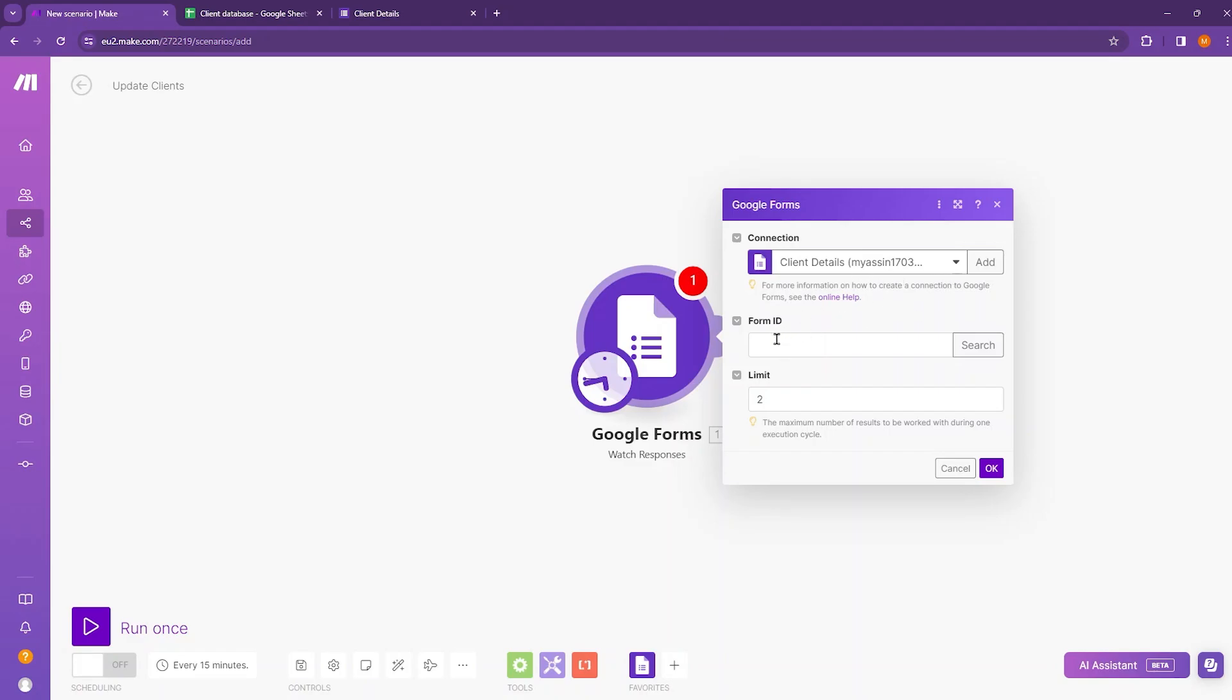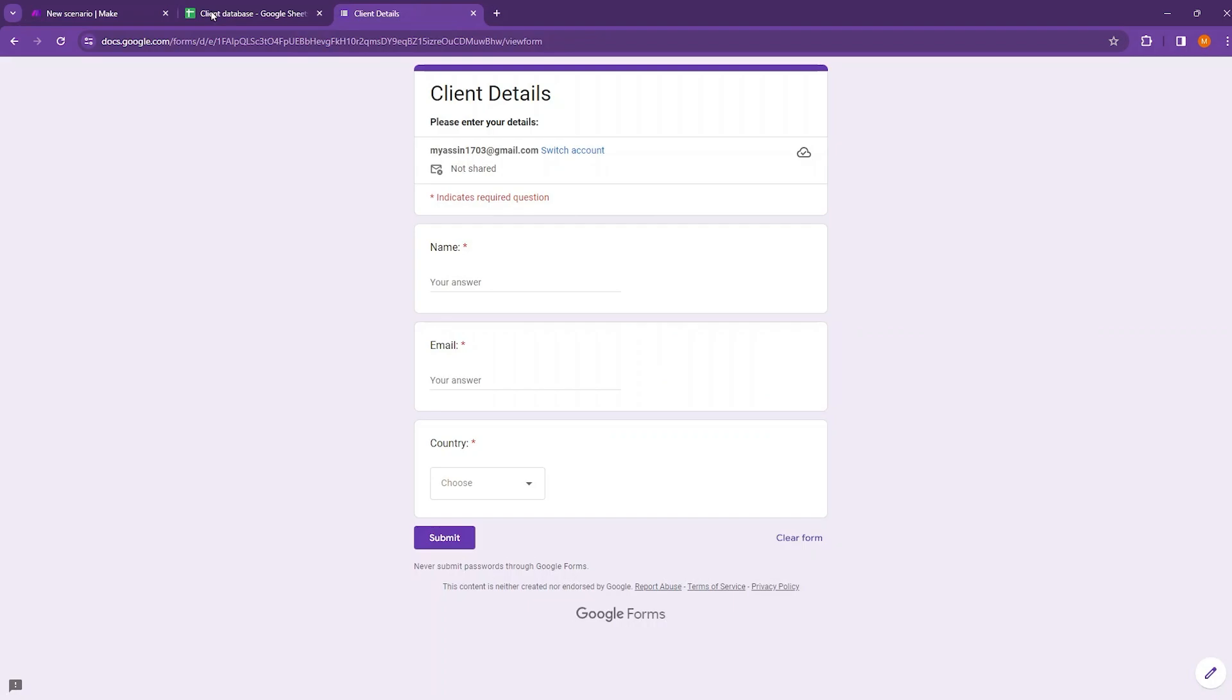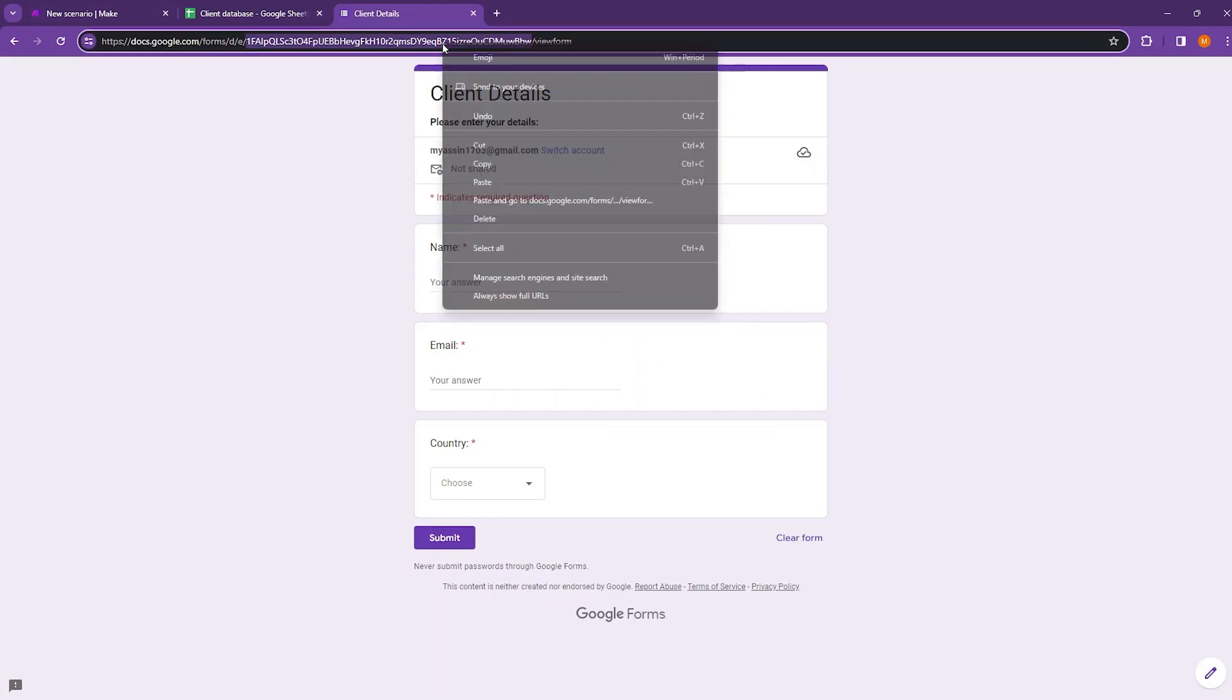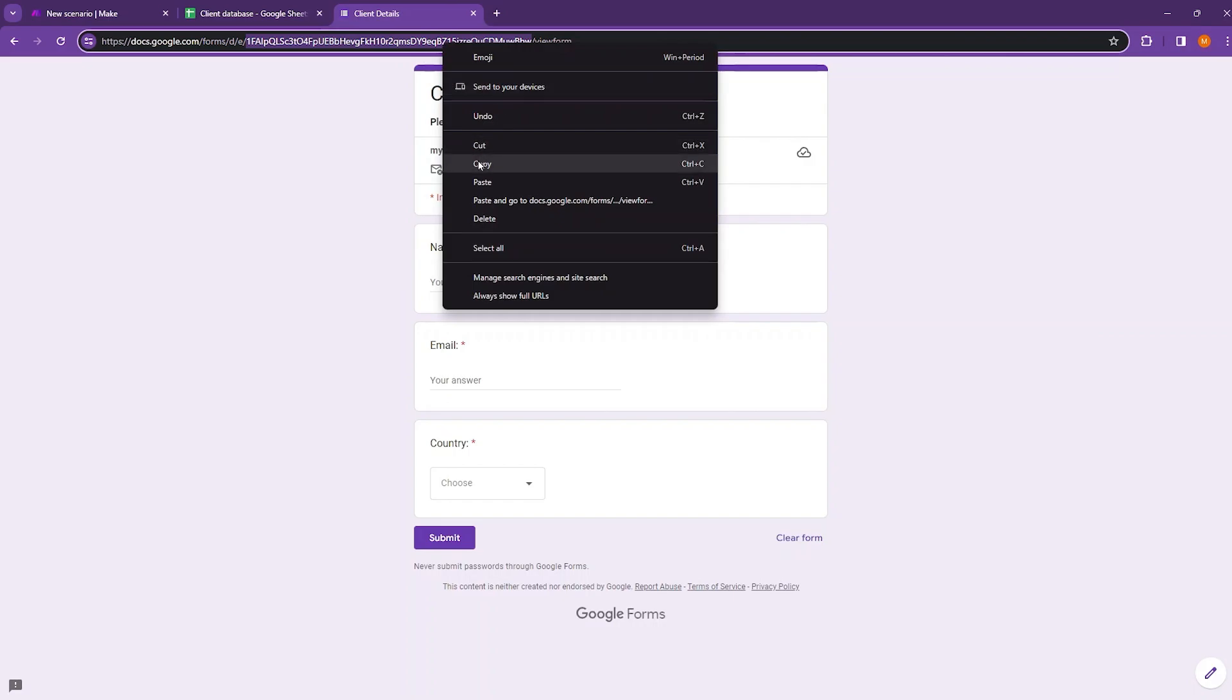And next here you need to input the form ID. So for that you need to move to your Google Forms and copy this. This is the ID of your Google Form.